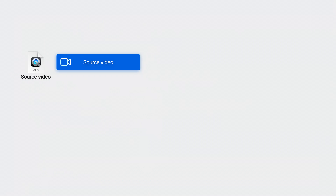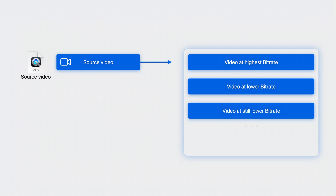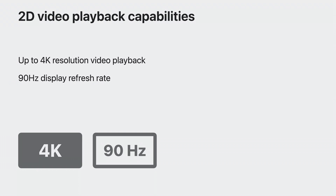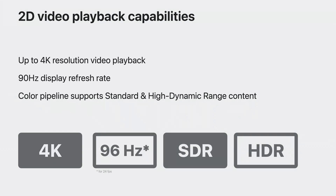For video, encode the source video — edited to the right length and color corrected — for the bitrate tiers that matter to you. Here you'll make choices of how you configure and use video encoders such as HEVC, short for high-efficiency video coding. While support for existing 2D audiovisual media you deliver to other Apple platforms is fully supported, take note of these playback capabilities. This platform supports playback of up to 4K resolution. The display's refresh rate is 90 hertz, and for 24 frames per second video, a special 96 hertz mode may be used automatically. There's support for standard and high dynamic range.